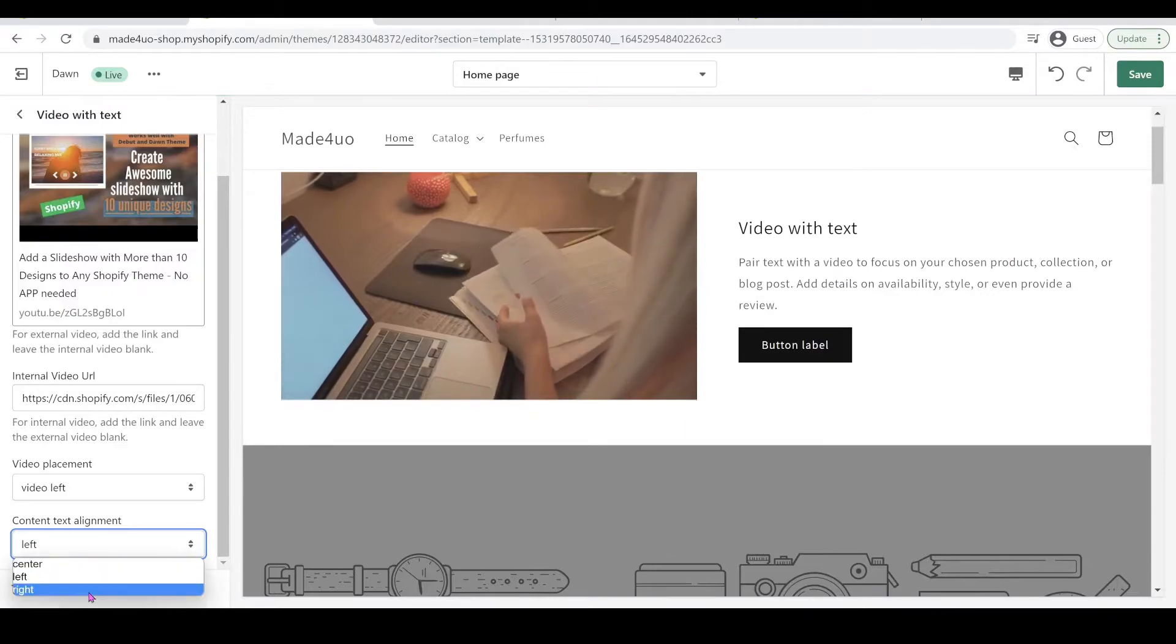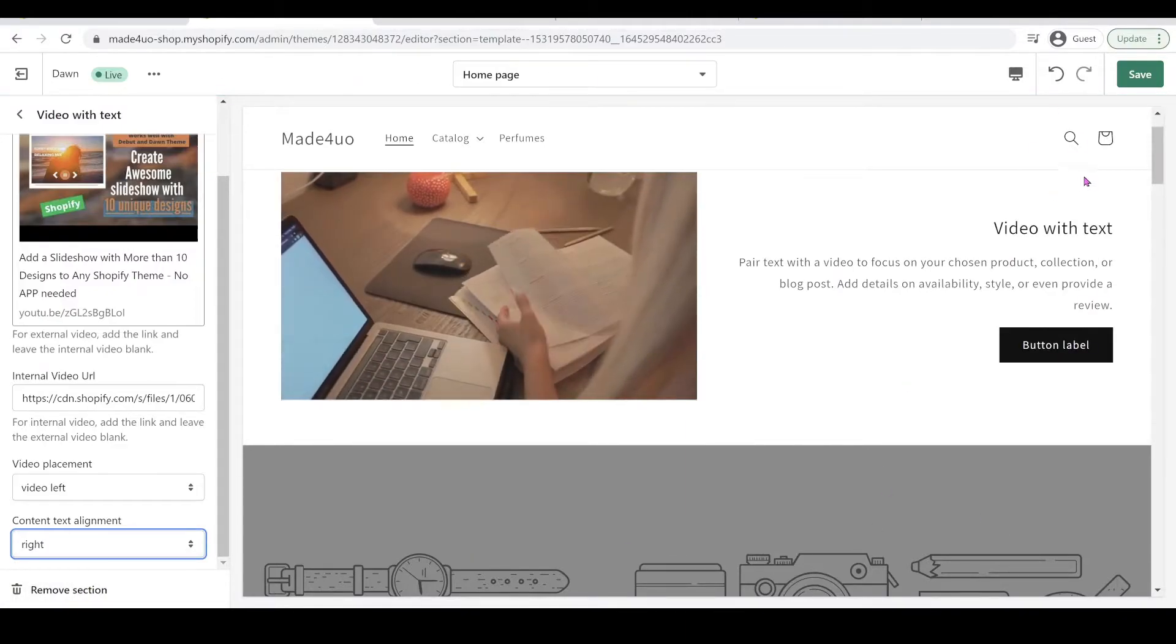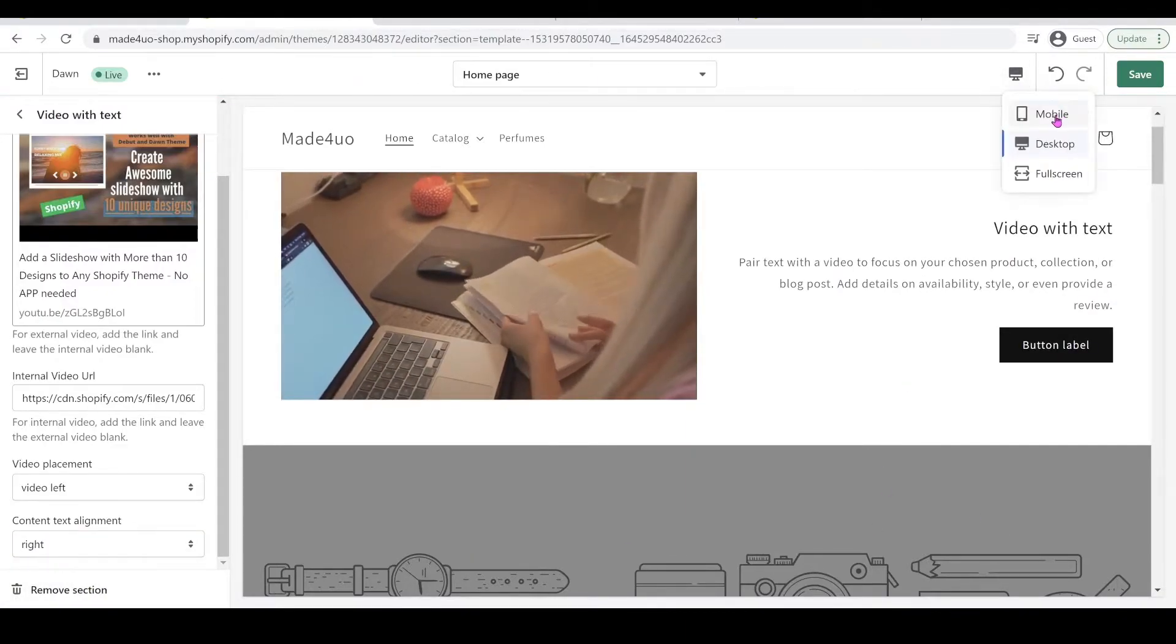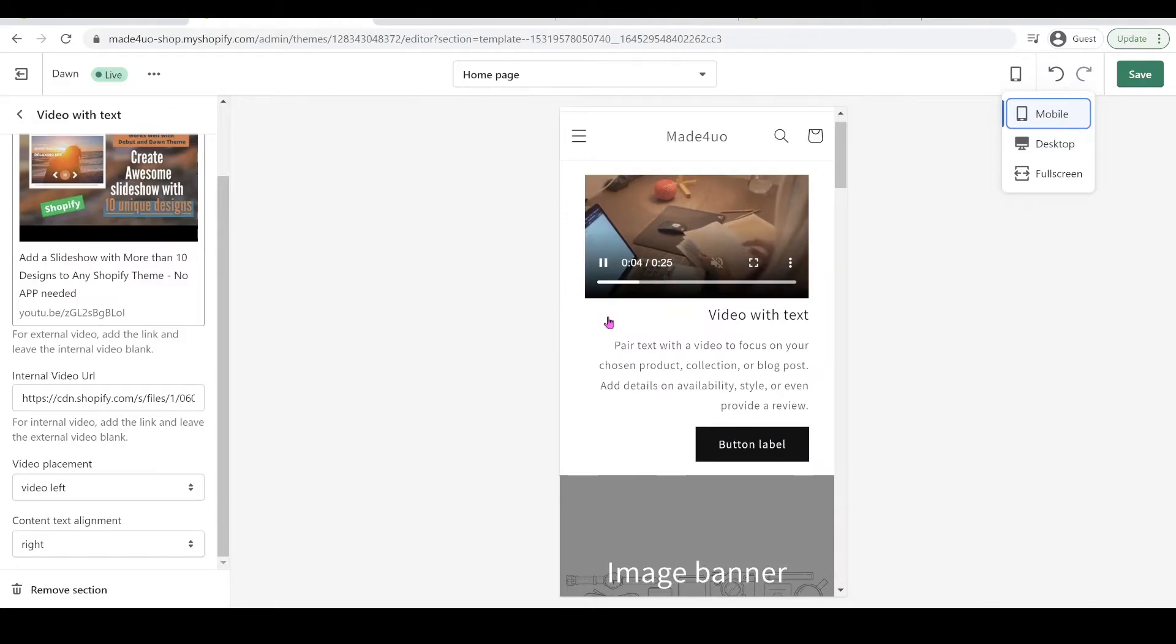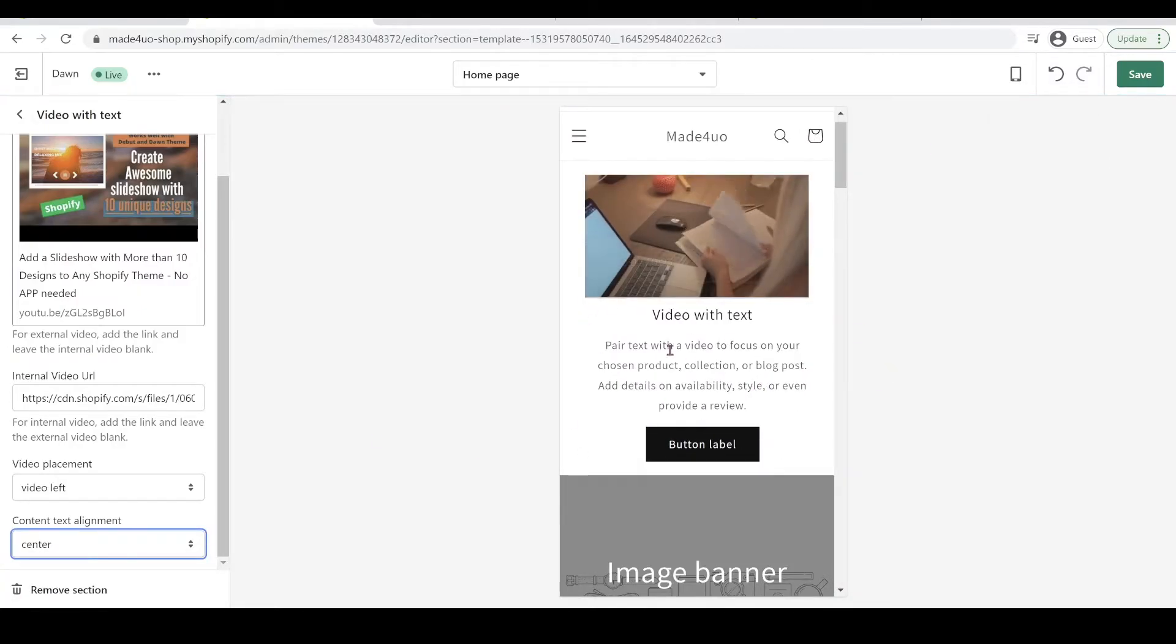And it should work well with mobile as well. So it should work like this. If you want to put it on center, you can do it center like that.